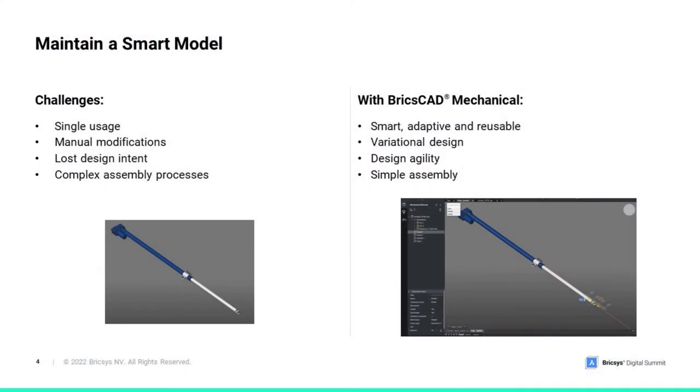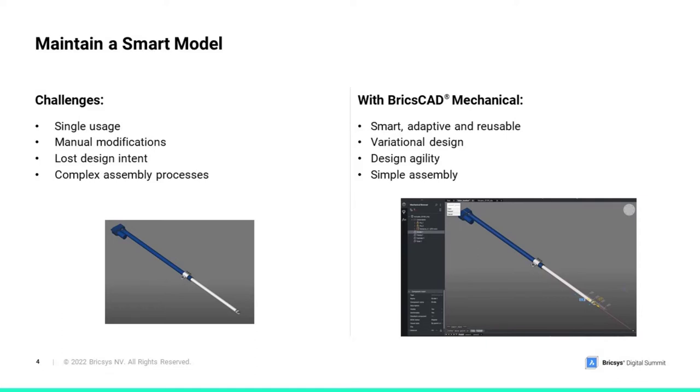BricsCAD provides a simple and rich toolset to maintain smart models that allow users to control 3D geometric models with rules and parameters. It can help to efficiently define all necessary assembly constraints and run kinematic animations for an excellent visual review.